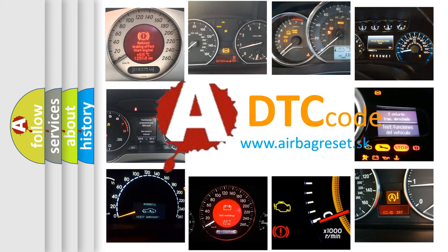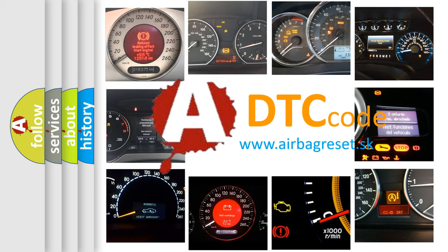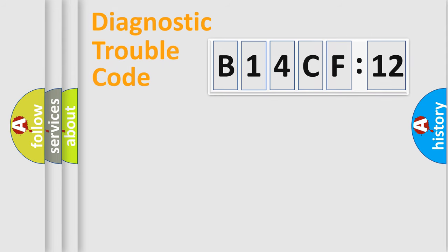What does B14CF12 mean, or how to correct this fault? Today we will find answers to these questions together. Let's do this.